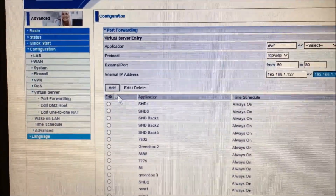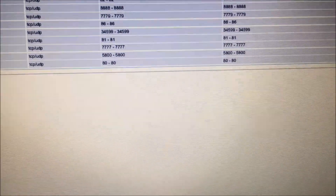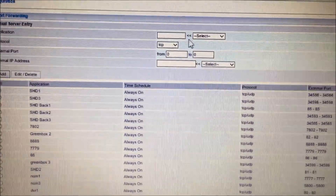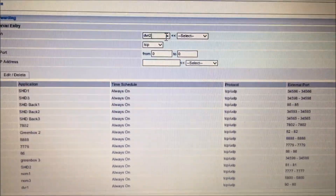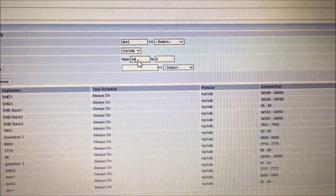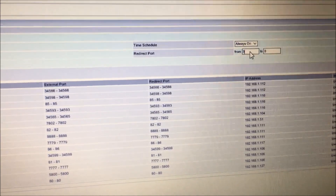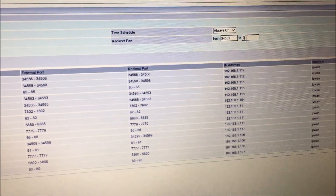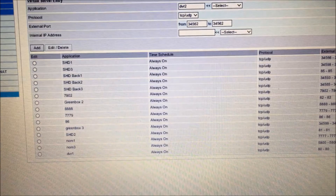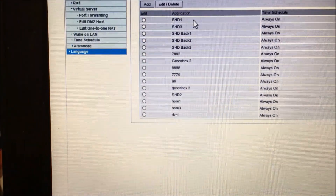Click on Add, which will add it to my list as DVR1. You can see port 8080. The second port I will add now as well — I'll call it DVR2. Still the same DVR, just TCP/UDP. The port is 34562 — enter 34562 for start, end, and redirect. Then select the IP address and click Add.